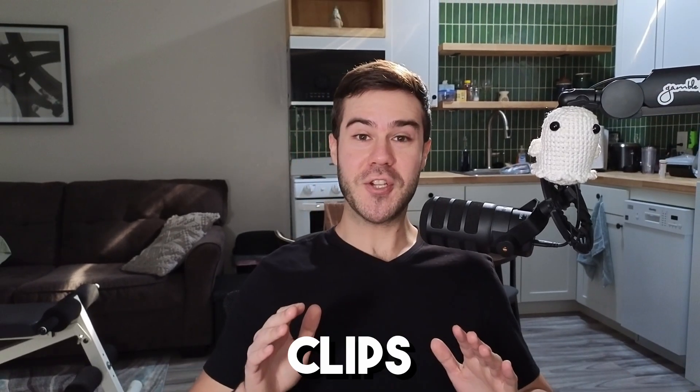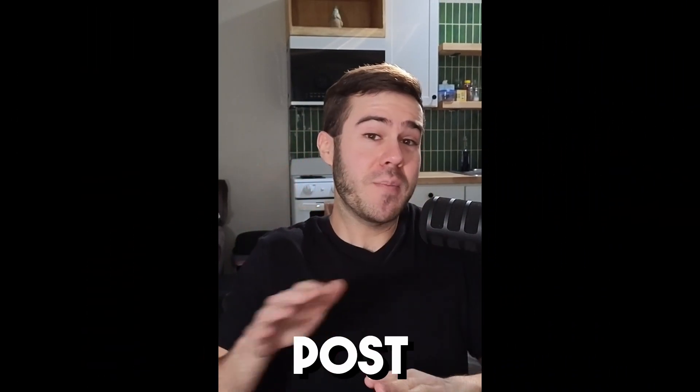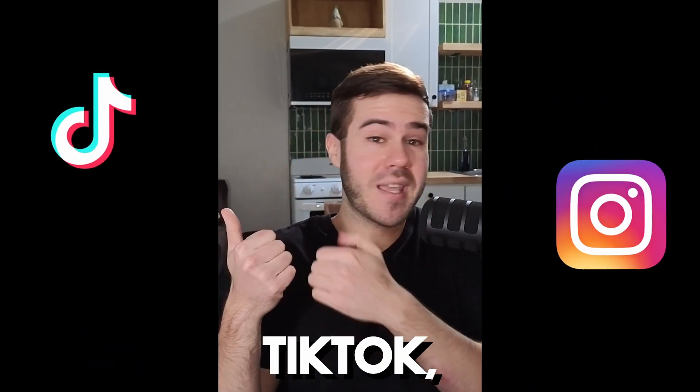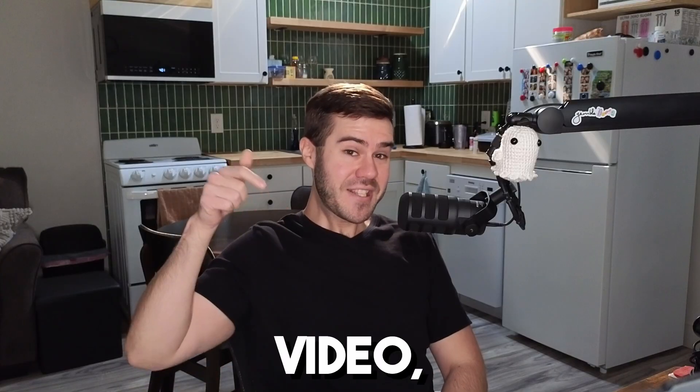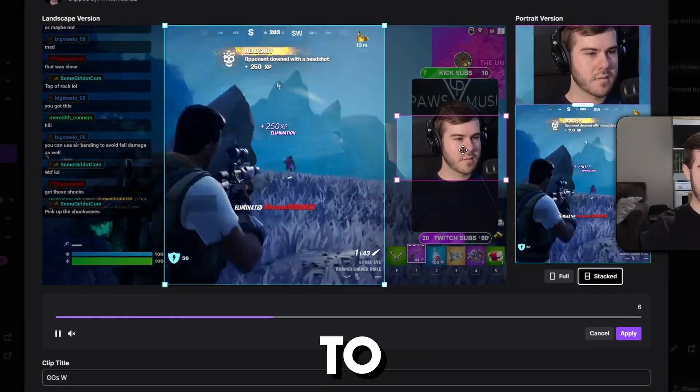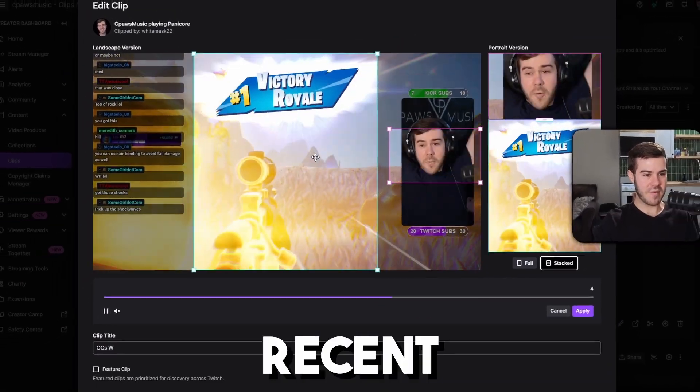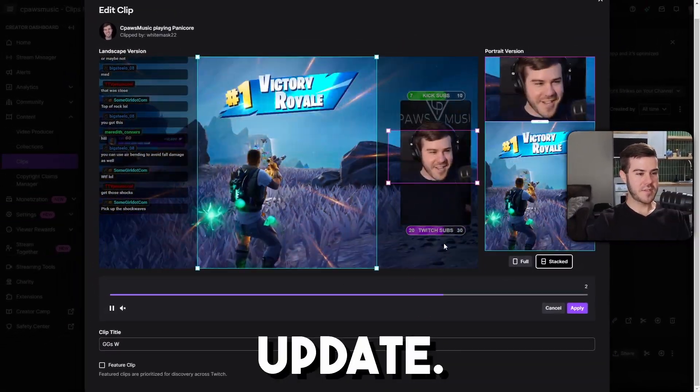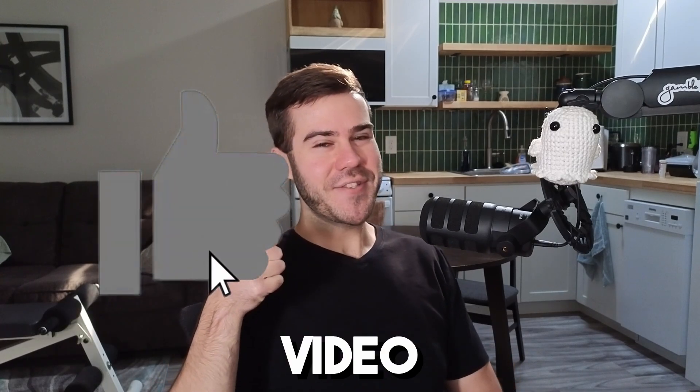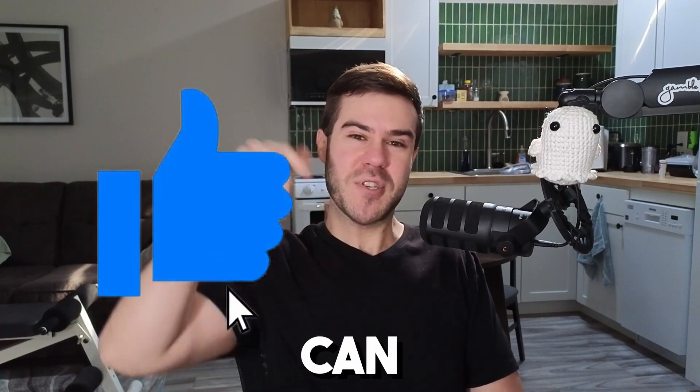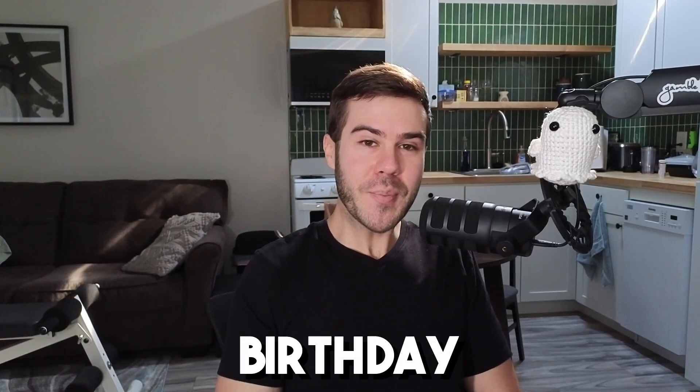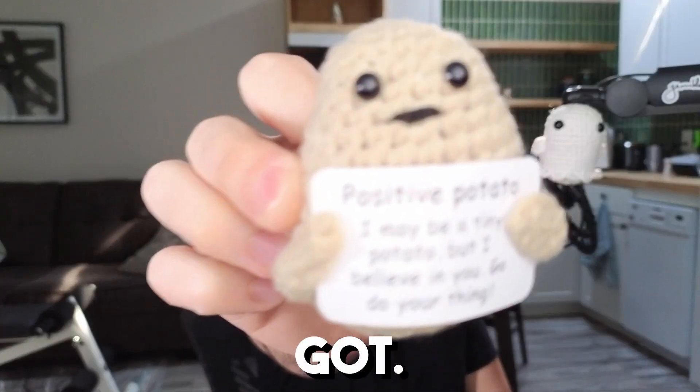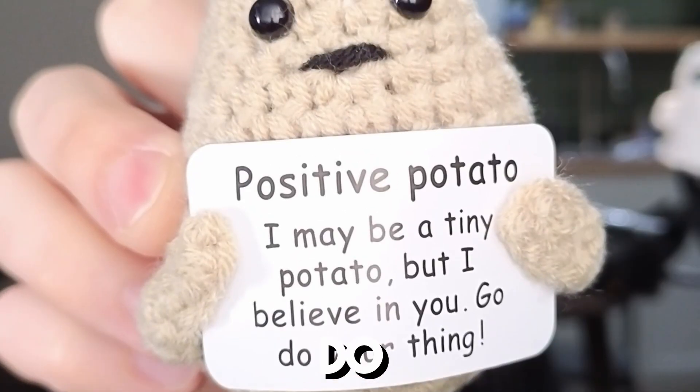Do you want to turn your Twitch clips into vertical style formats so you can post to TikTok, Instagram Reels, or YouTube Shorts? In this video, I'll show you how to do it because it's super easy now after a recent Twitch update. So if that sounds good to you, drop a quick like on this video so other streamers can find this video. And look at this little birthday gift I got. It's a little positive potato. So go do your thing.